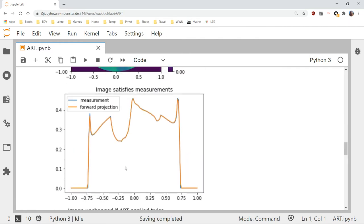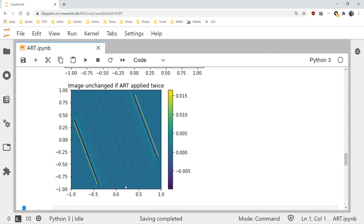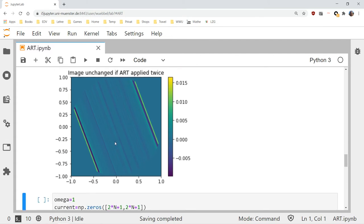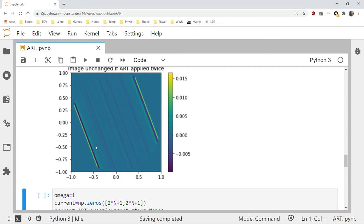Just for fun: what happens if we apply Kaczmarz twice with omega equals one for the same equation? It shouldn't do anything because the equation is already satisfied. And that's what happens — applying ART twice for data set number 25 gives almost no change, with only some edge effects. So applying the same data set twice doesn't help — that's something we shouldn't do.